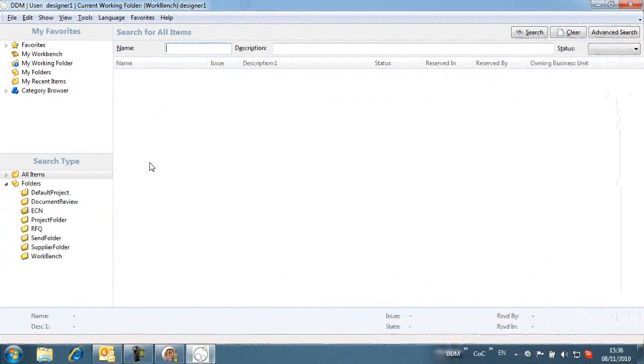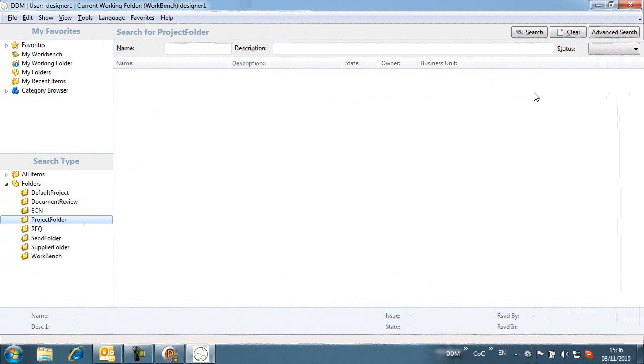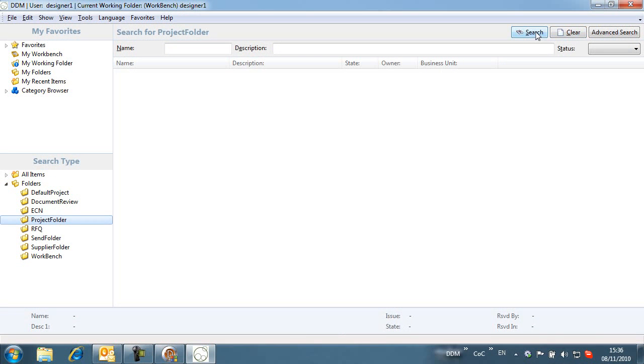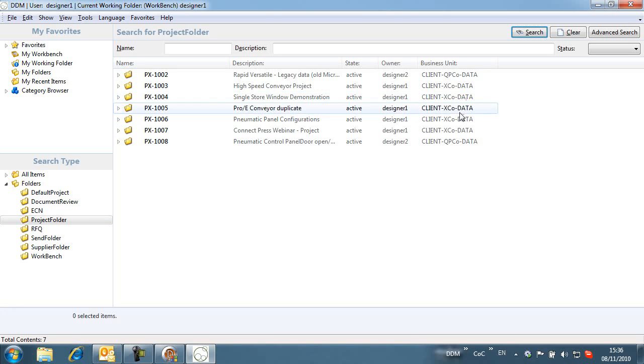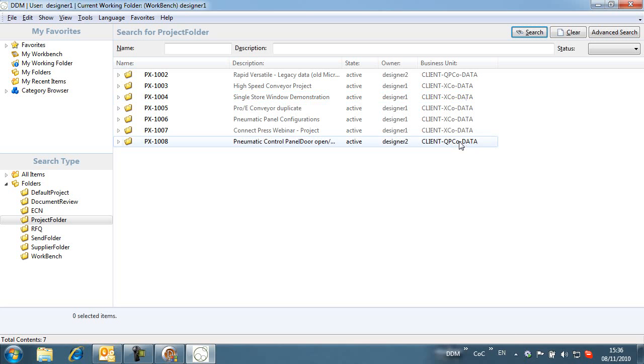If we now log in as Designer1, we can see that this user has access to data from both business units. Designer1 belongs to both business units and can work across business units.